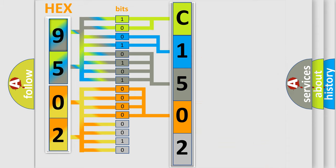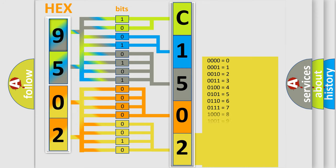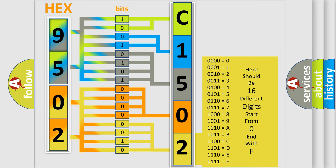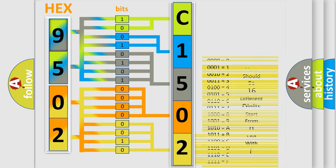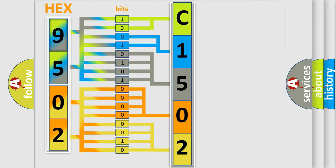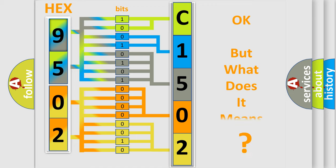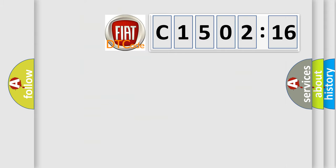A single byte conceals 256 possible combinations. We now know in what way the diagnostic tool translates the received information into a more comprehensible format. The number itself does not make sense to us if we cannot assign information about what it actually expresses.